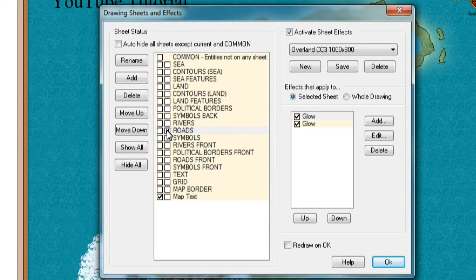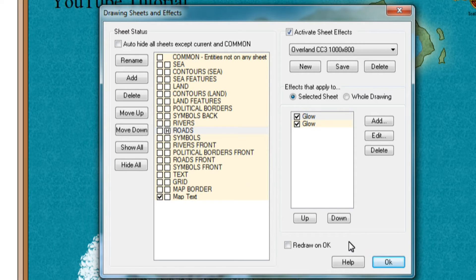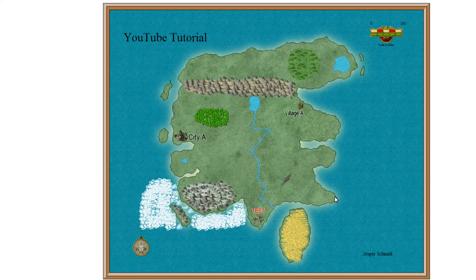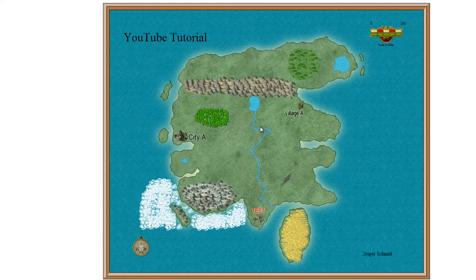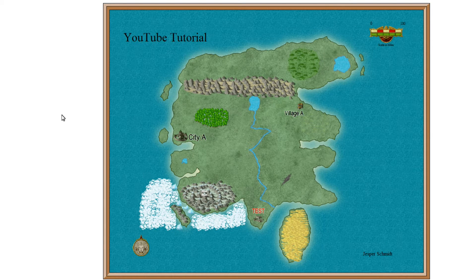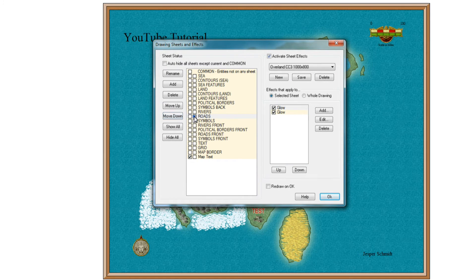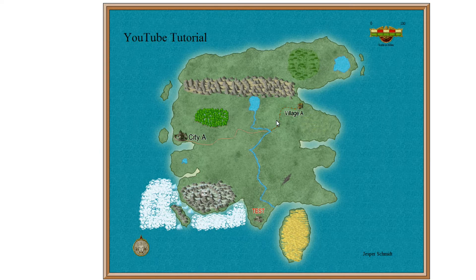You can bring up an H which basically means hide. So when I press OK now, it has now hidden the roads we had. So let's put it back. And the roads is back.